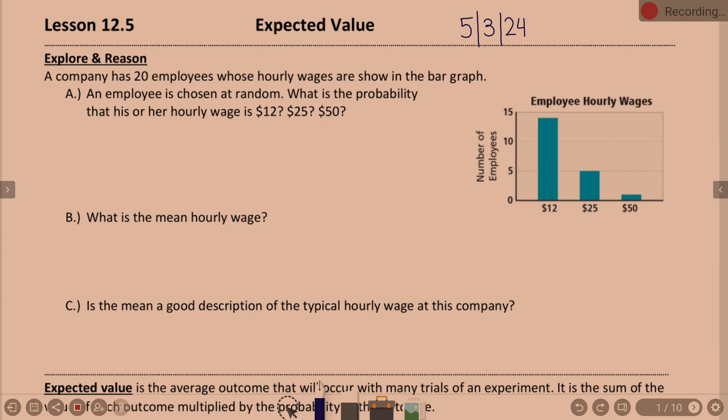An employee is chosen at random. What is the probability that his or her hourly wage is $12, $25, or $50? We've got the bar graph here. Take a peek at it. Thoughts on how we're going to find the probability of the hourly wage being $12?